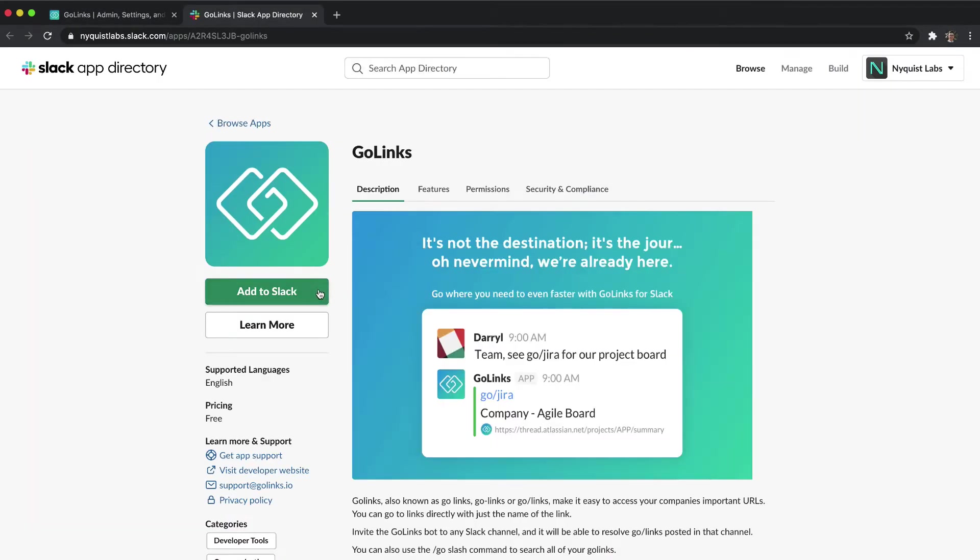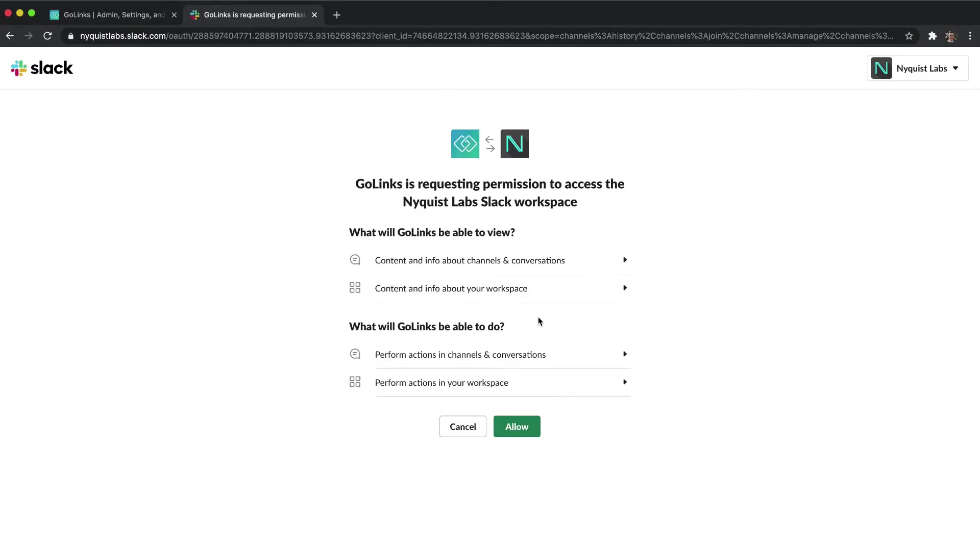Follow instructions from either page to grant permission for Golinks to connect to your Slack workspace.